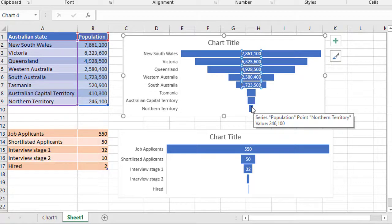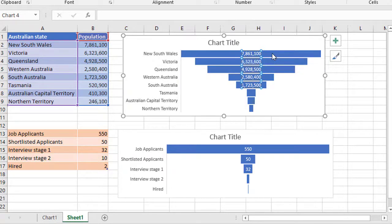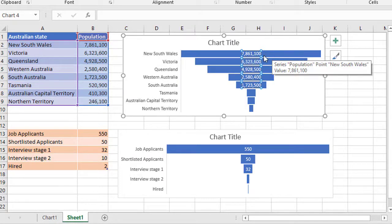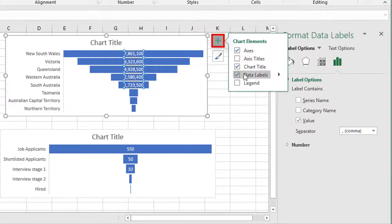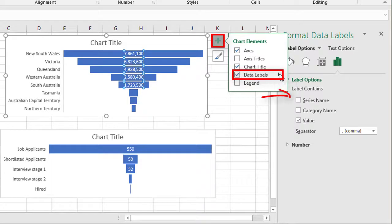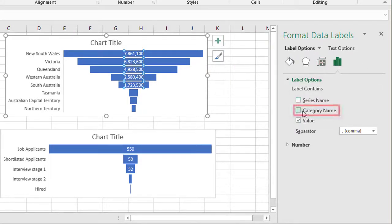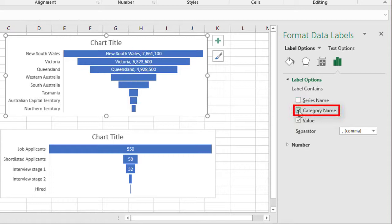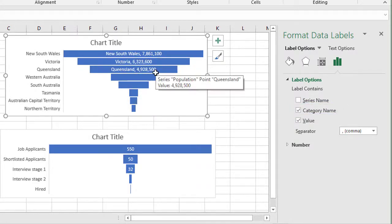what you may want to do is to actually put the state name in this case, next to the number on the funnel. So to do that, what we're going to do is click the plus sign and go to your data labels. And if you go to more data label options here on the side panel, it'll show you your data label options and you can then tick category name and it will add the state name next to the state figure.